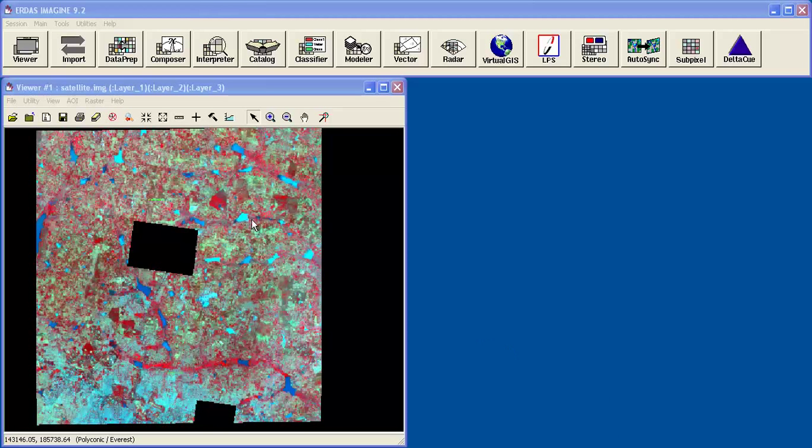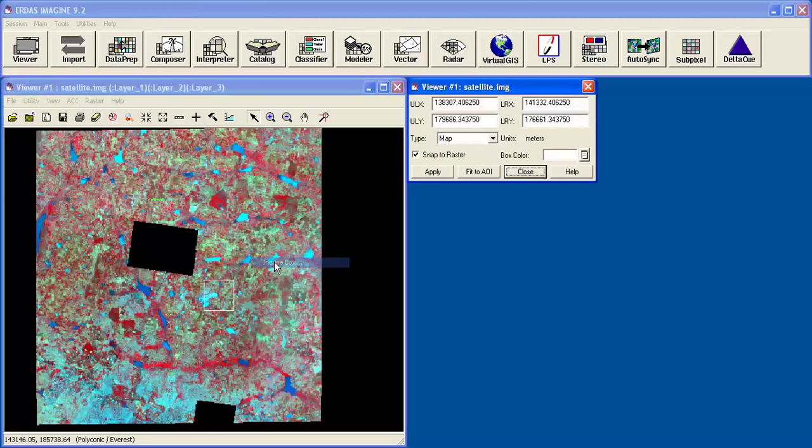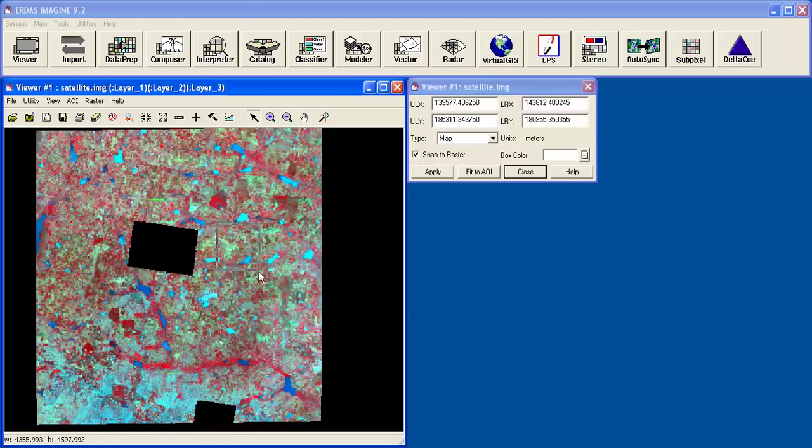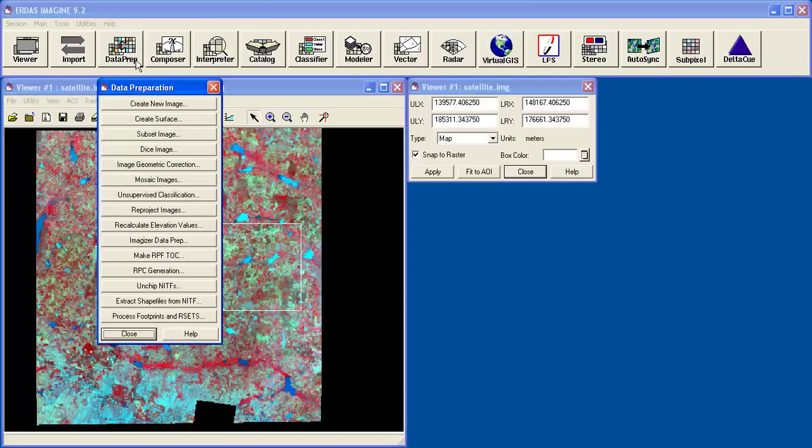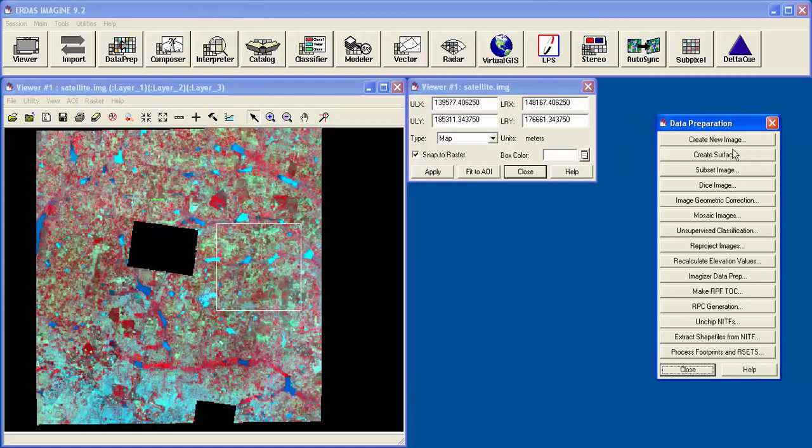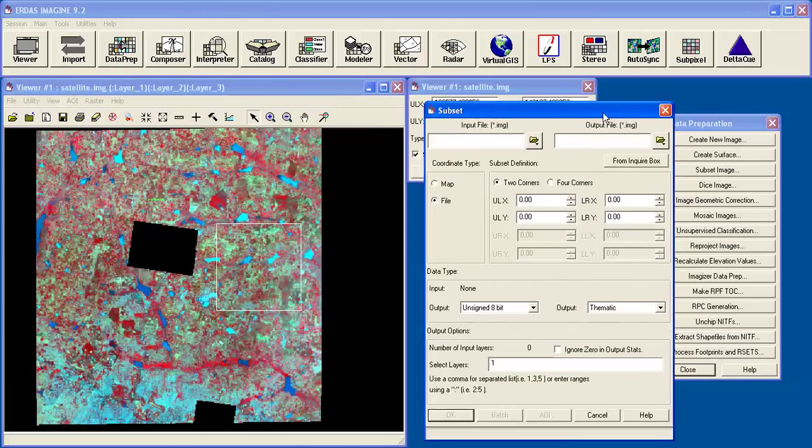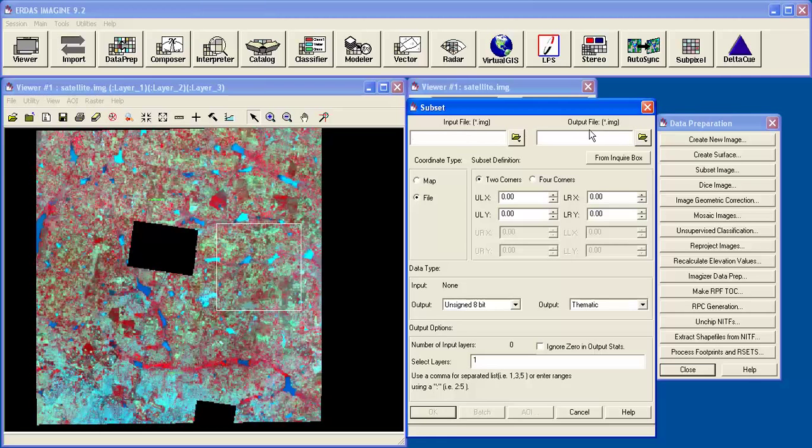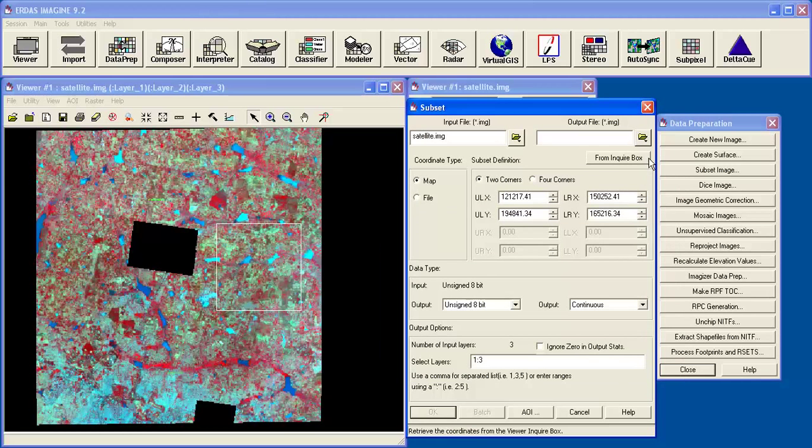Now first we'll see the inquiry box. Right-click and select the inquiry box. Now adjust the inquiry box for the required area. Now go to data preparation subset image. Here you have to give input file and output file. Input file is satellite.